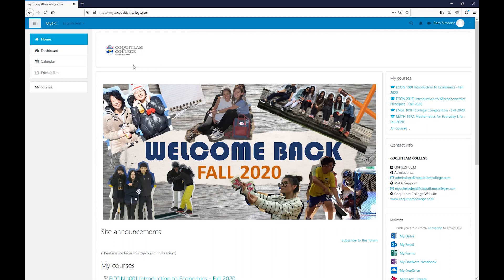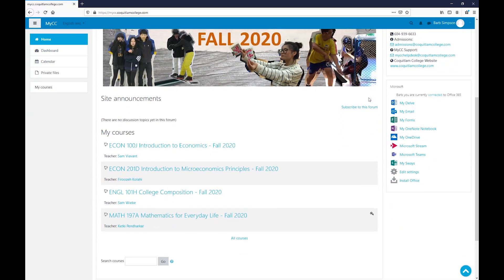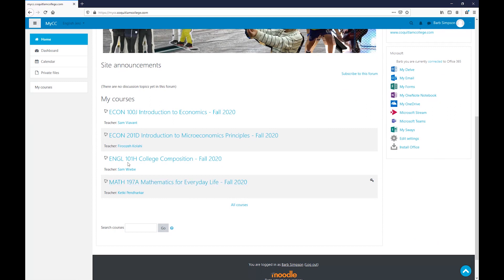Once you log in, you'll be at the welcome page. To the right, you'll see the list of courses that you're registered in. You can also scroll down to see your courses.